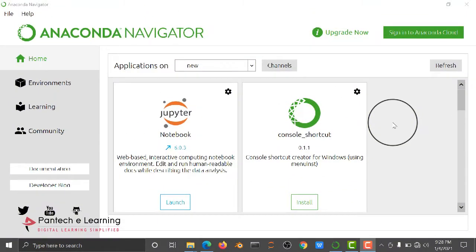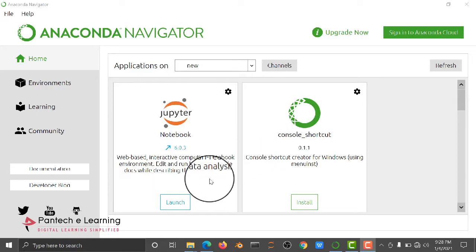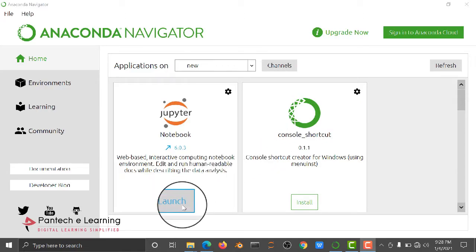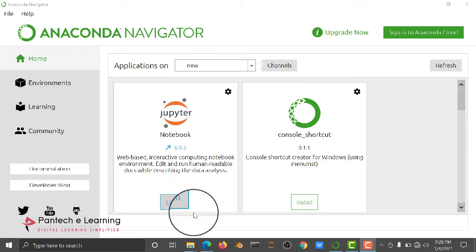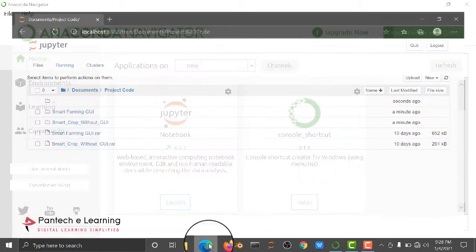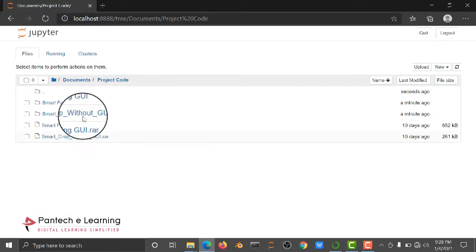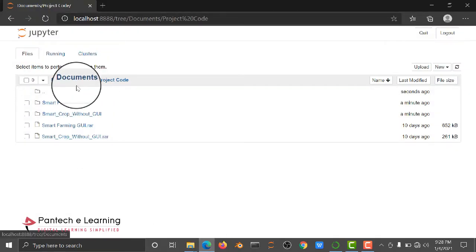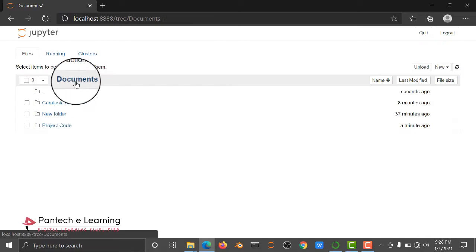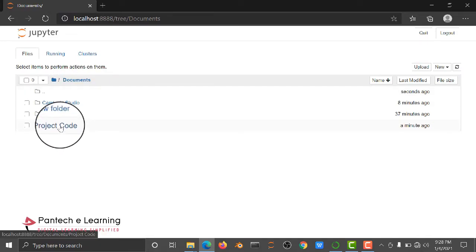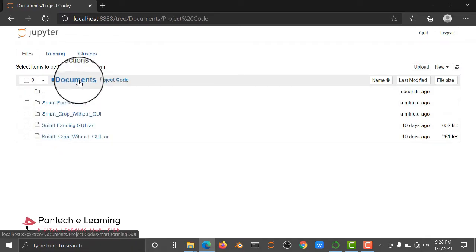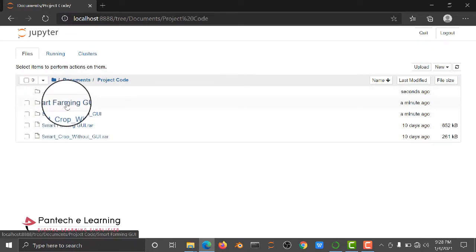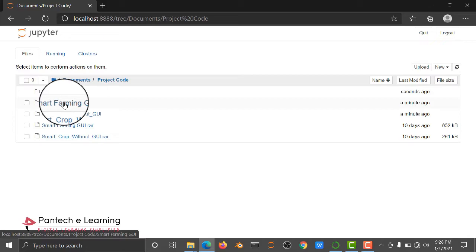Hello all, in this video we are going to see how to run a smart farming project code. First of all, you have to install Anaconda Navigator, then open your Jupyter Notebook. Here you can see I have a project code in the document folder.